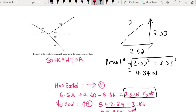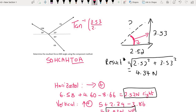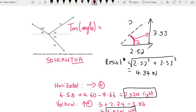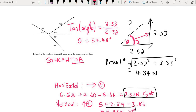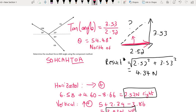Now we need to work out this little angle. We can use reverse trigonometry. We know that we have the opposite and the adjacent, so that will be tan. So tan of the angle is equal to the opposite over the adjacent. To get the angle, you must use shift tan on your calculator. Calling this angle theta, what you will find is that theta is going to be about 54.48 degrees. This angle is measured north of the east line — so the resultant is north of east.